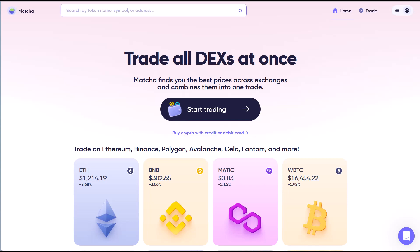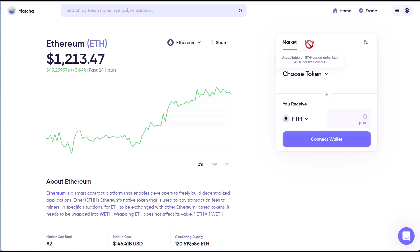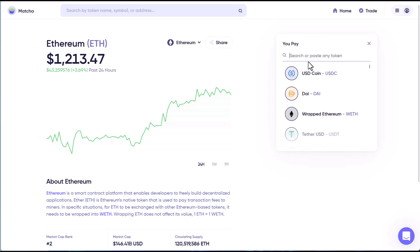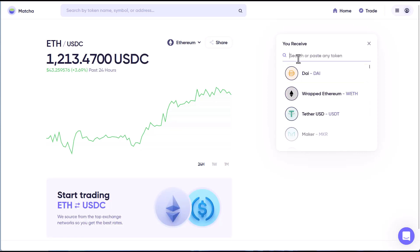Now let's go over to Matcha. When you get into Matcha, this is the screen you'll see. Go to 'Start Trade' — this is the main trading screen. You'll see market orders is the default, and then you have limit orders right here. We'll put in the token we want to trade first — I want to trade some USDC for HEX.